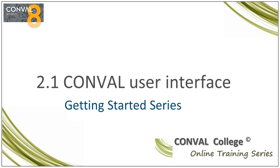Welcome to the Conval User Interface screencast, a getting started video out of the Conval College online training series.